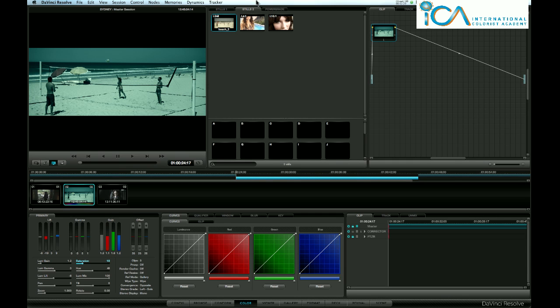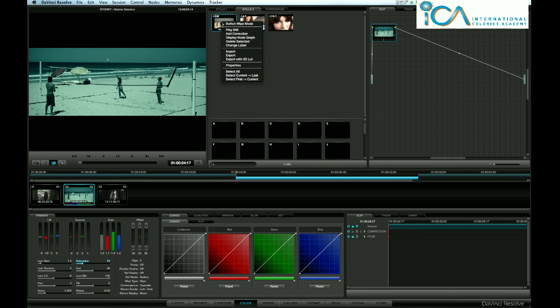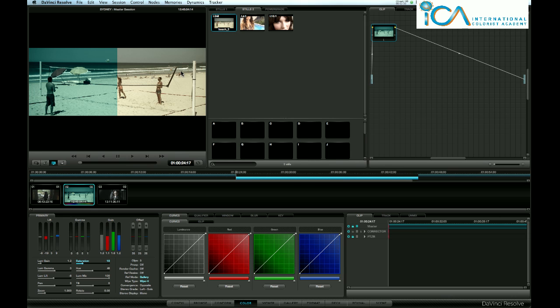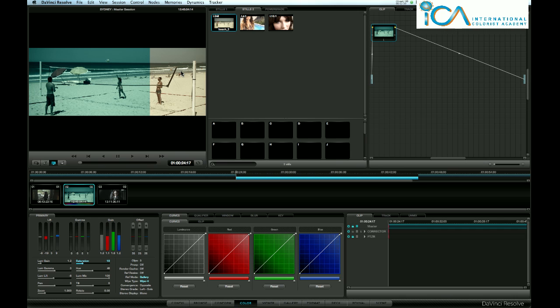Now when I come back here, I've got Stills 2 tab open. I can right click on that still, play still, and now I'm actually wiping on my main monitor what the director has sent me. I'm also looking at it on my main grading monitor.